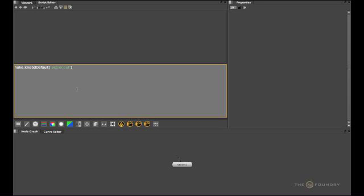After that we'll do a comma and then the second argument, again a string, so start with a quote. The new value we want to use as a default value is alpha because that's the name of the layer we want to make the Bezier node draw into. And then we'll go and correct our typos here.